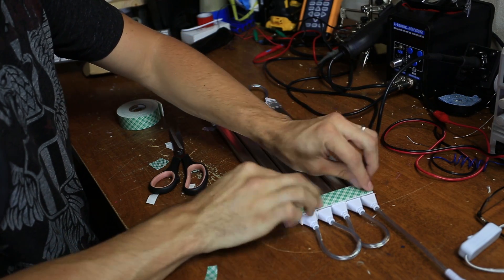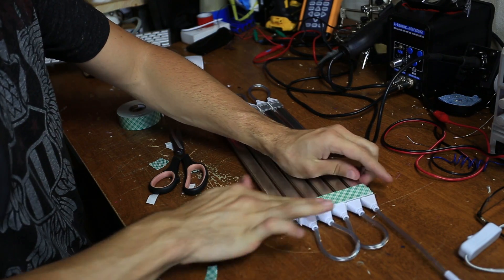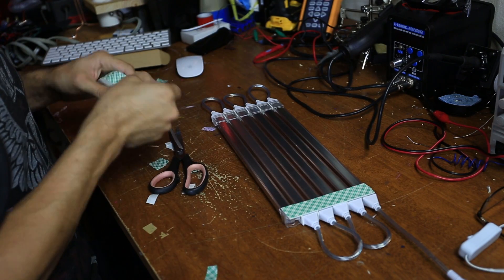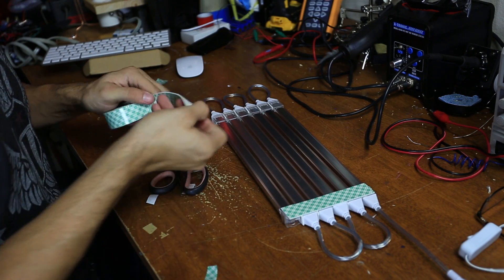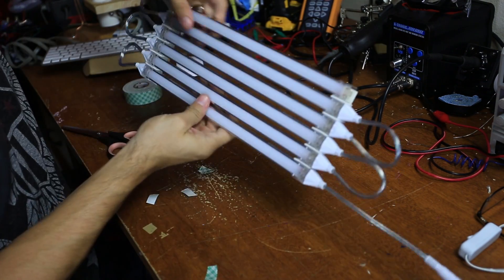You can actually leave the backing on this time in case you want to mount it to some fixture or a wall or something. But really this is just for extra stability. There we go.